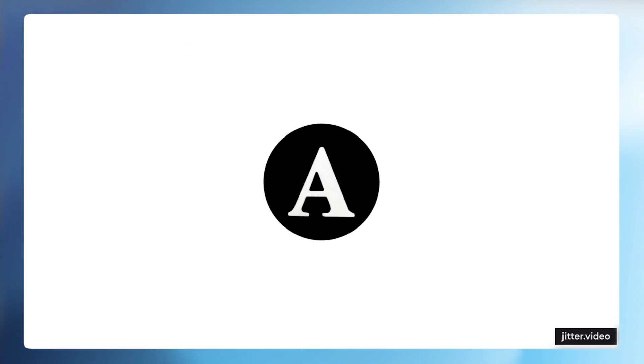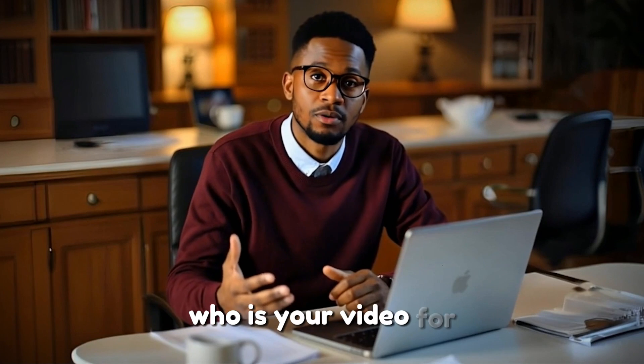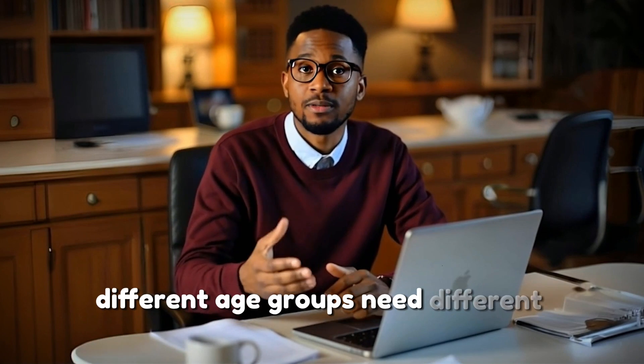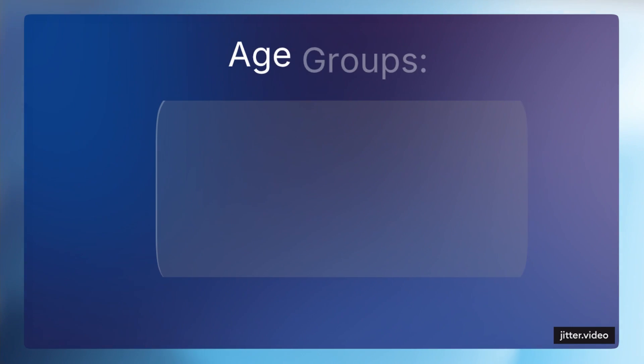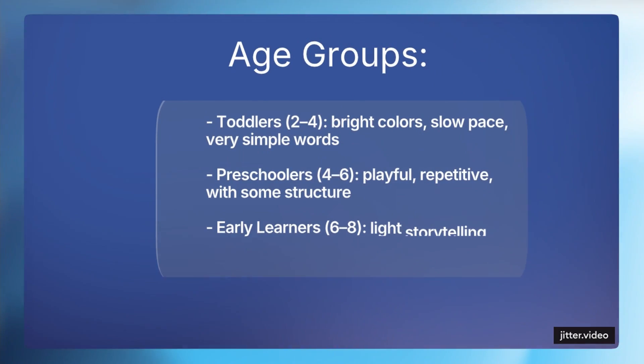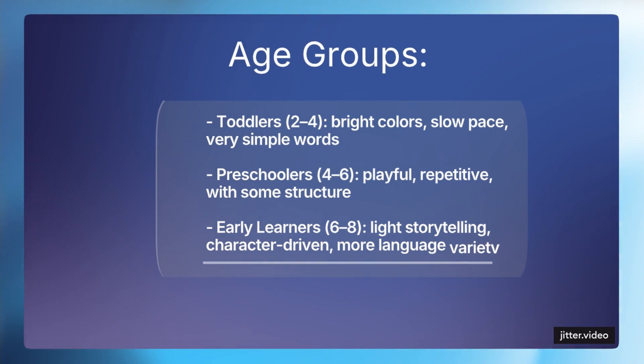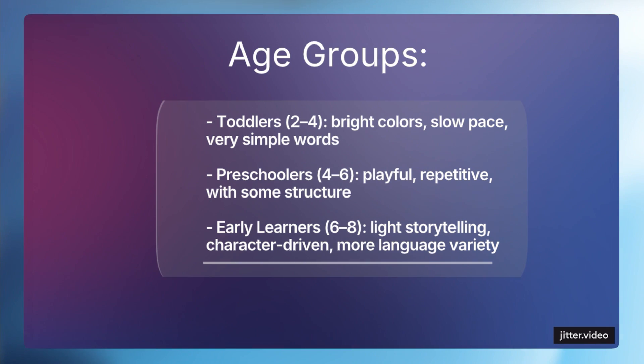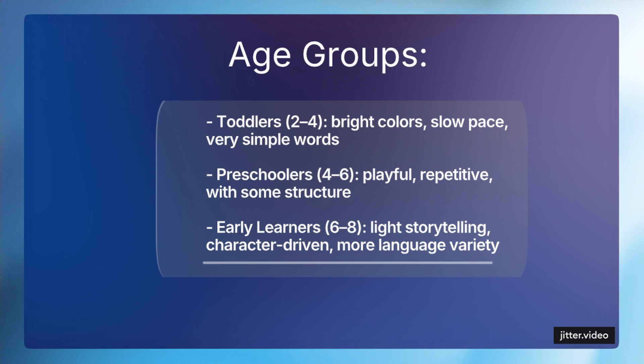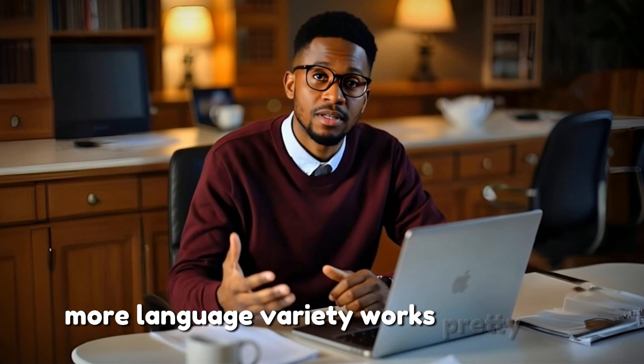The next letter is A, age group. Who is your video for? Different age groups need different pacing, visuals, and vocabulary. For toddlers, bright colors, slow pacing, very simple words works for them. For preschool learners, playful, repetitive with some structure engages them so much. Early learners - storytelling, character-driven, with language variety works pretty well.